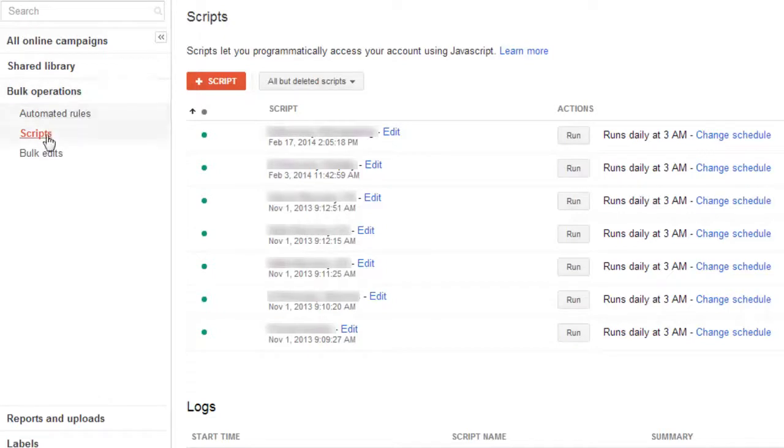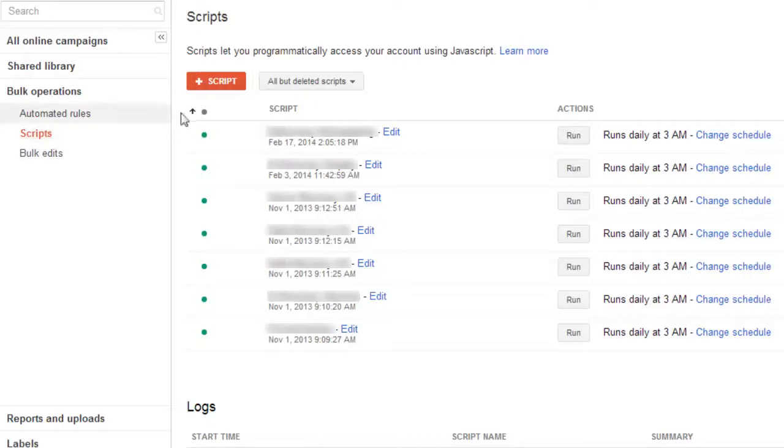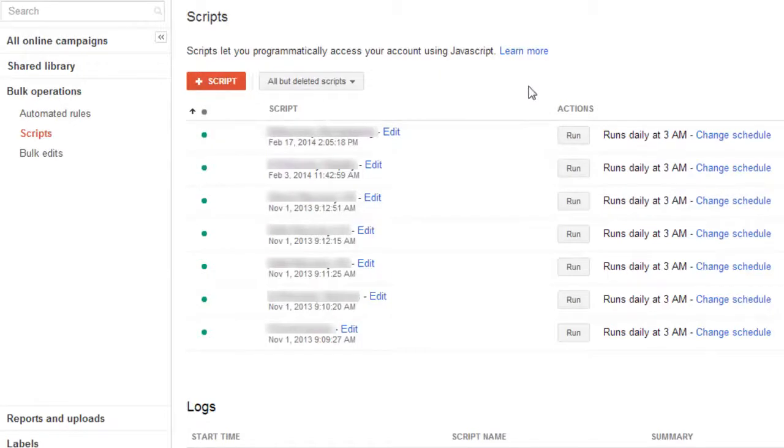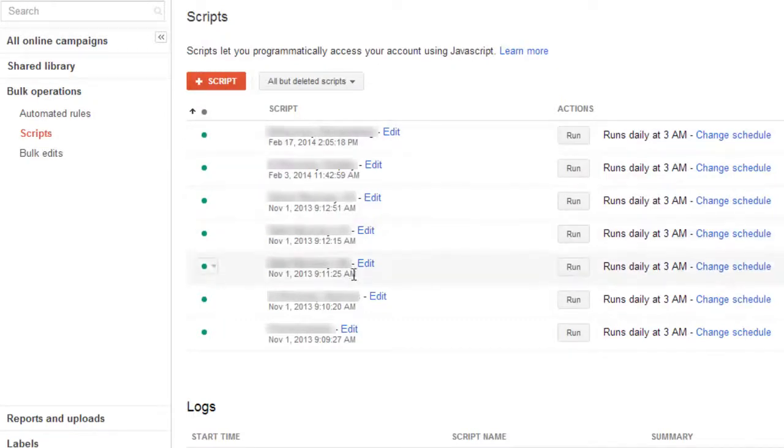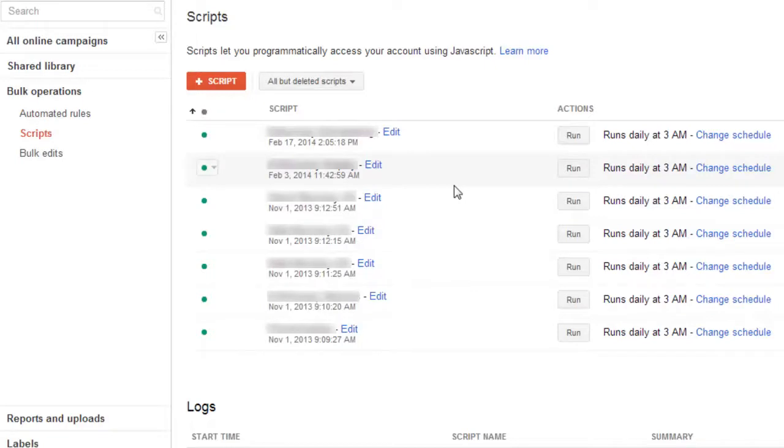If you're not familiar with how scripts work, we have bulk operations over here on the left, and then we go into scripts. You can create JavaScript scripts by clicking this button here. What happens is I would give you the script, and you would use that script by simply adding it into this area here within your account. And don't worry about the details, I'll show you all the details on how to install it, how to get set up, because once you set it up, it will run automatically for you.